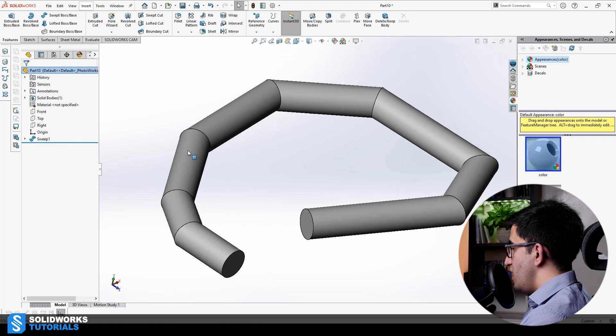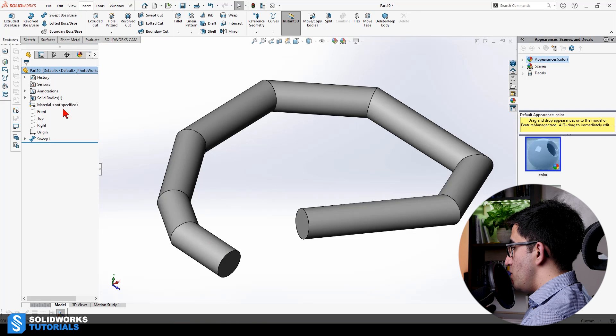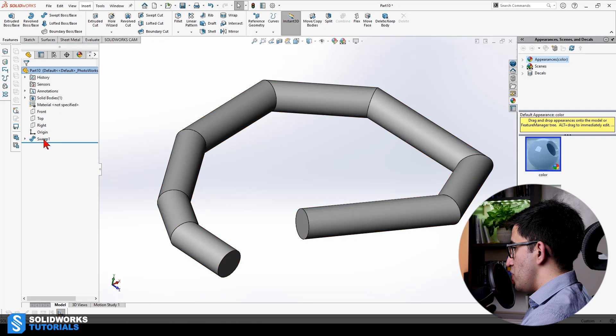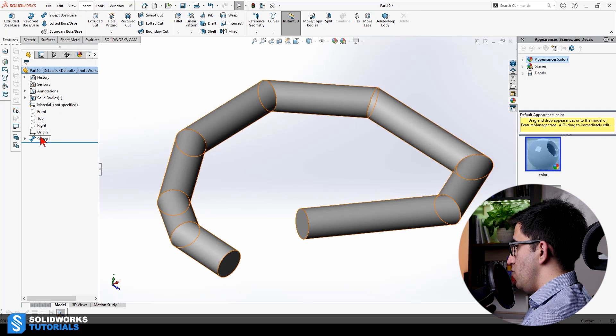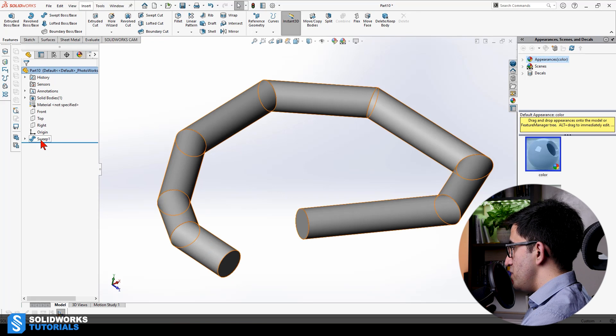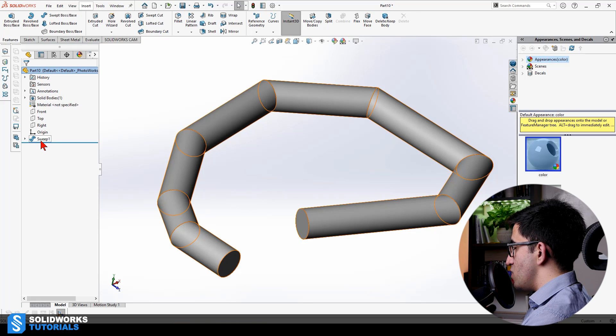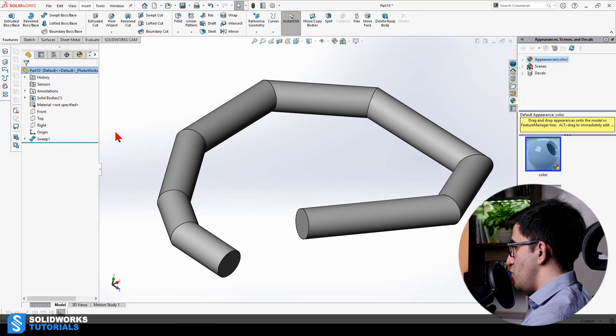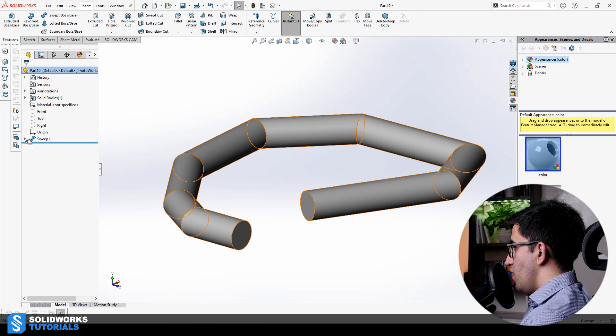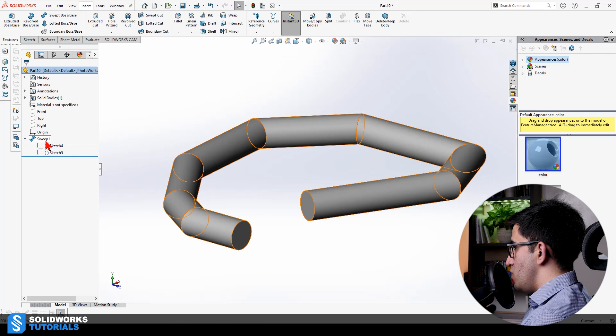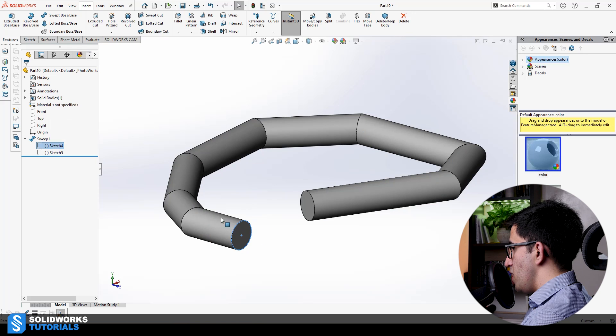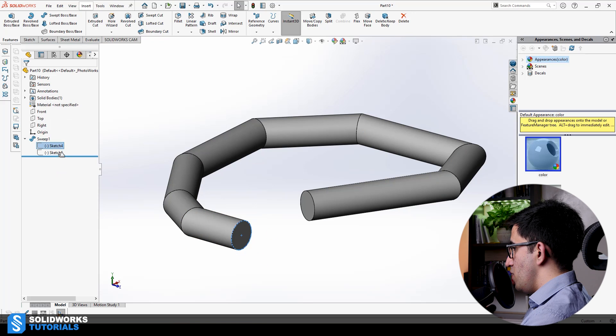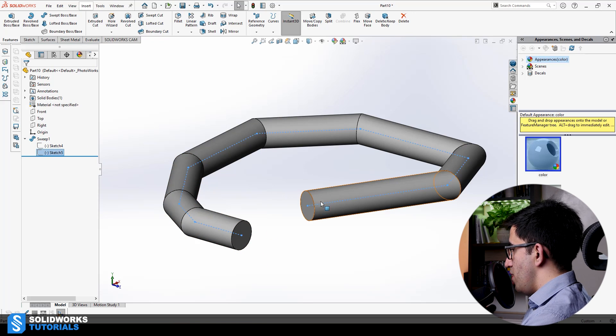This is it. Just like any other feature, I can find it on my design tree over here. Sweep number one, which is the default name. SOLIDWORKS is assigned to this feature. I'm going to open its combo. I see two sets of sketches.